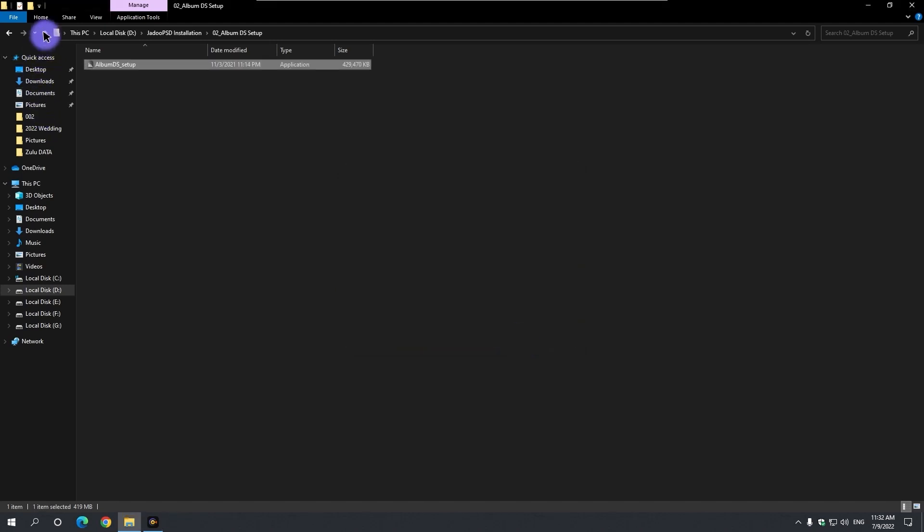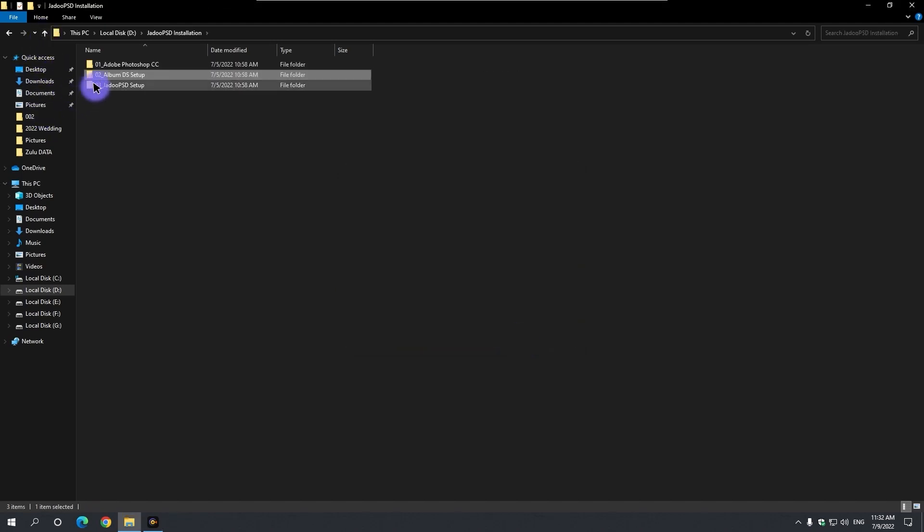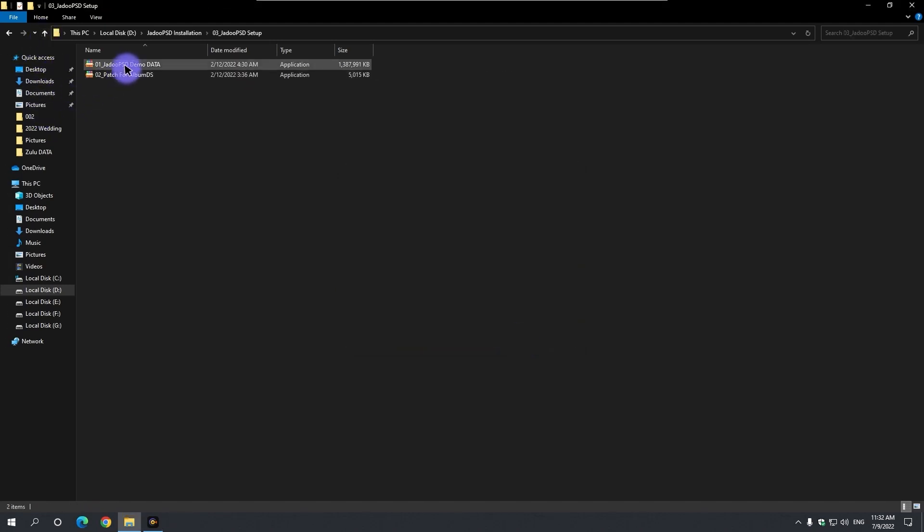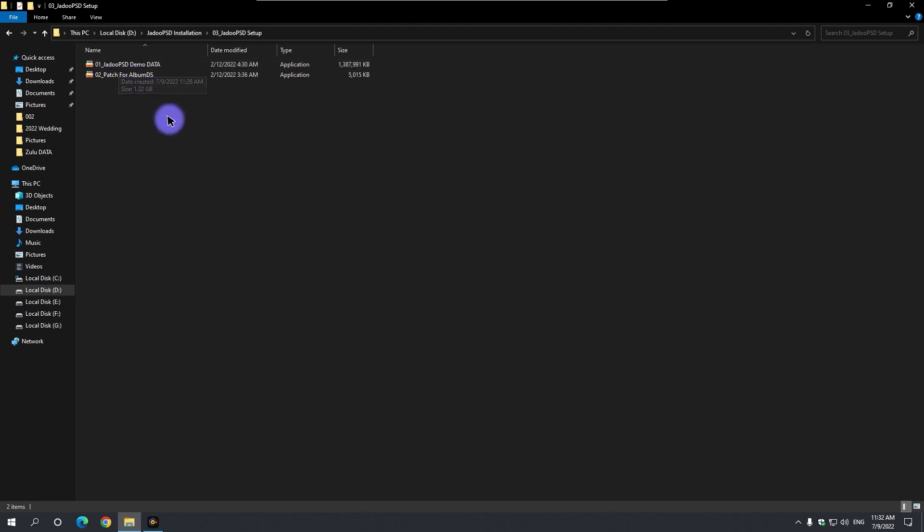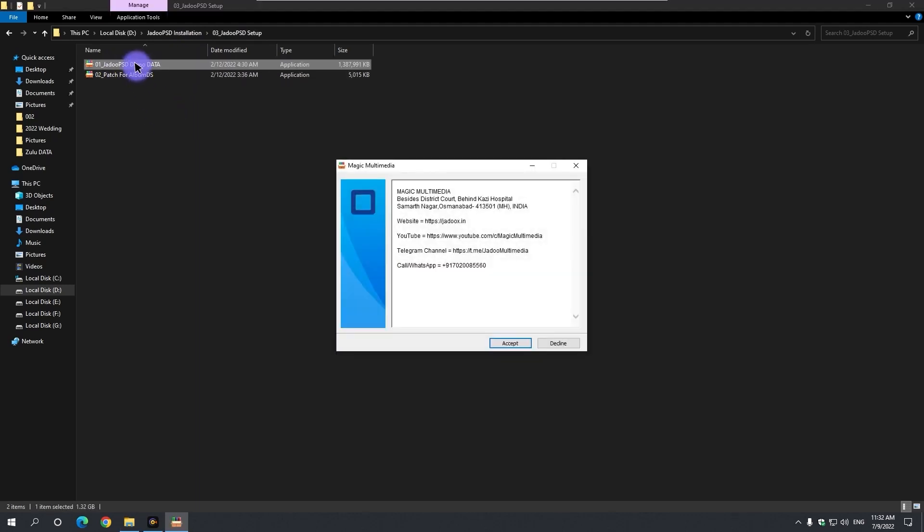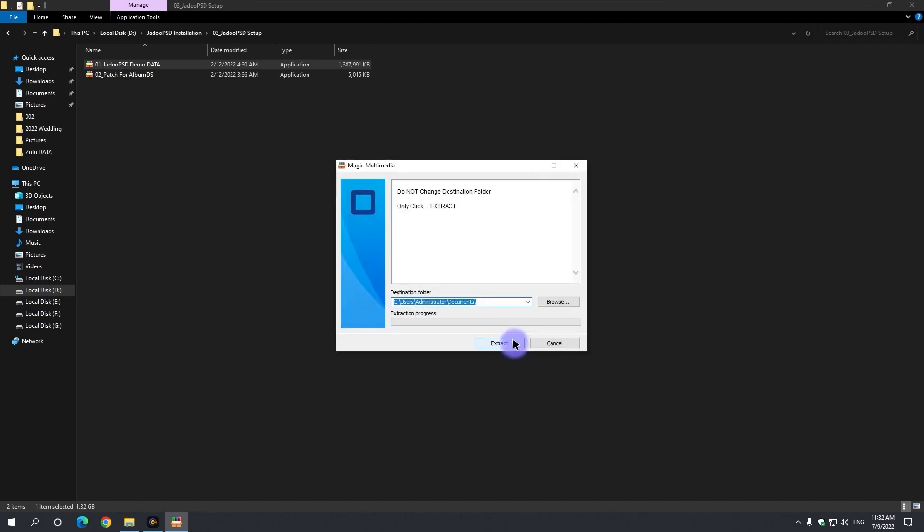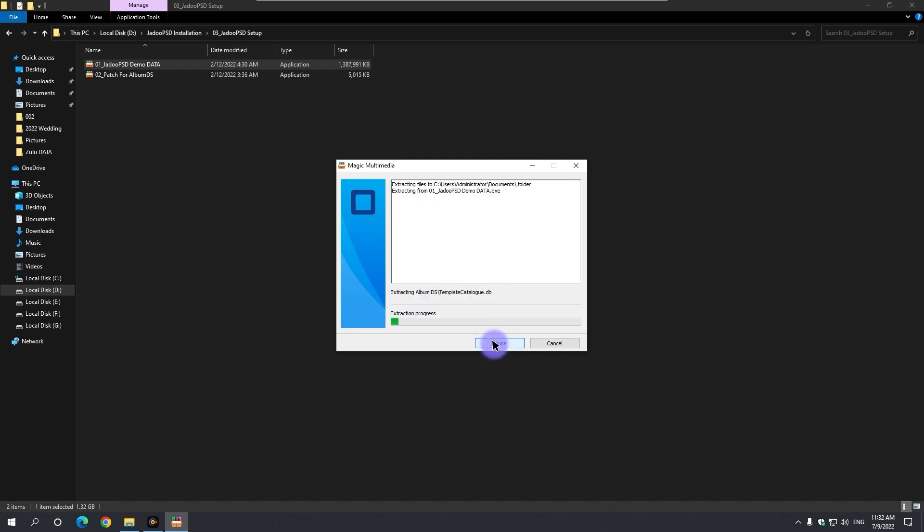Now the third folder in the Zyadu PSD installation folder is the Zyadu PSD setup. There are two setup files in the folder. Double click on the first file. By clicking the accept button, documents folder of C drive is the destination folder. Click the extract button.